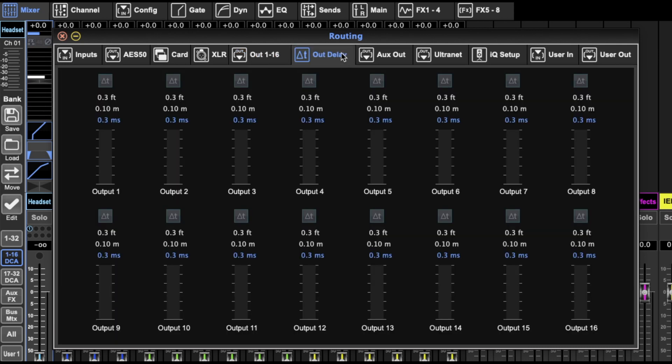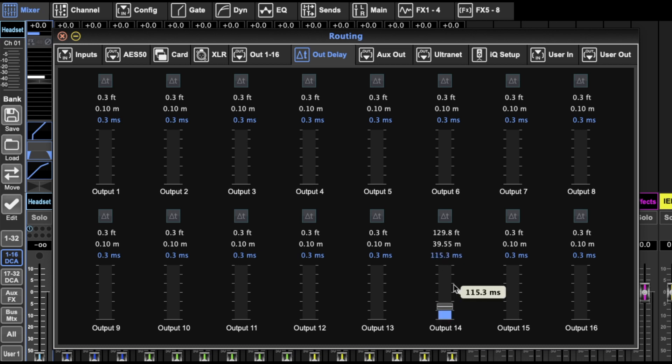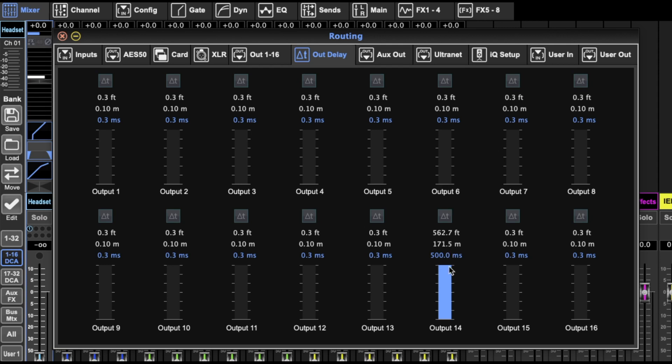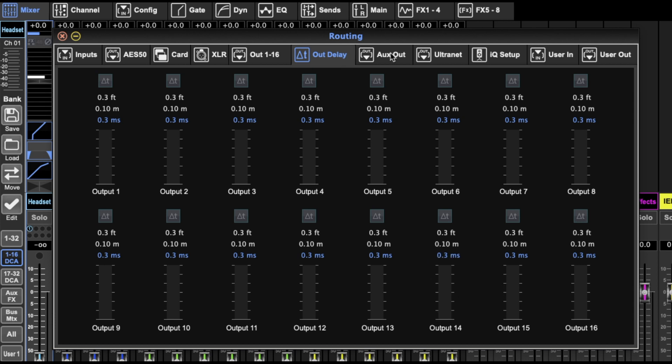Out delay is, if you've got delay stack speakers, you can put a delay on the speakers and it measures in feet and meters and milliseconds. That's easy for you to see. If it's 560 feet away, then you can easily sort of do that.